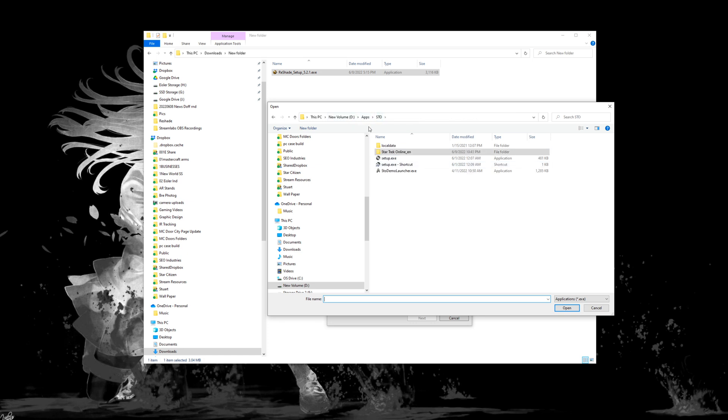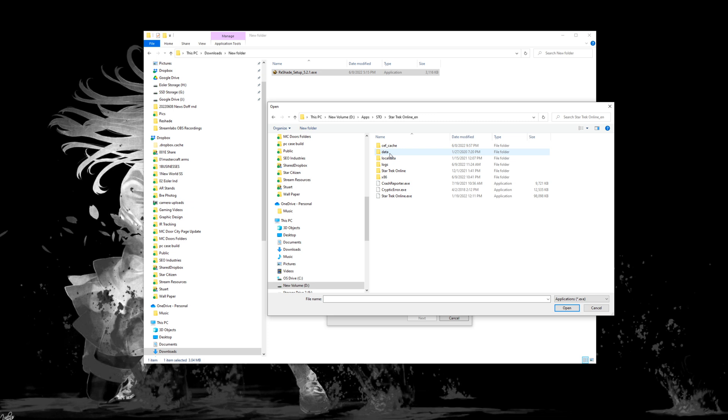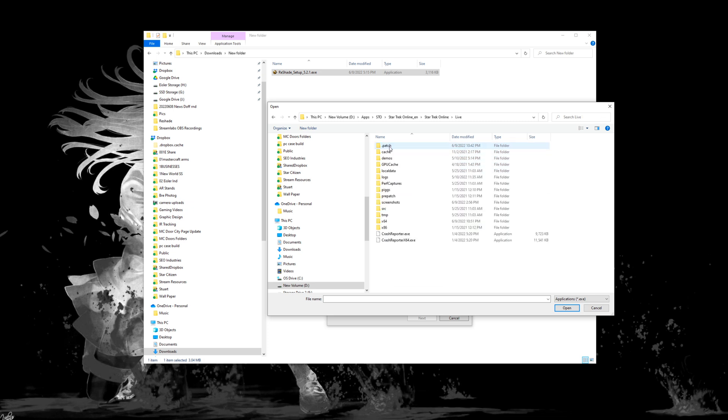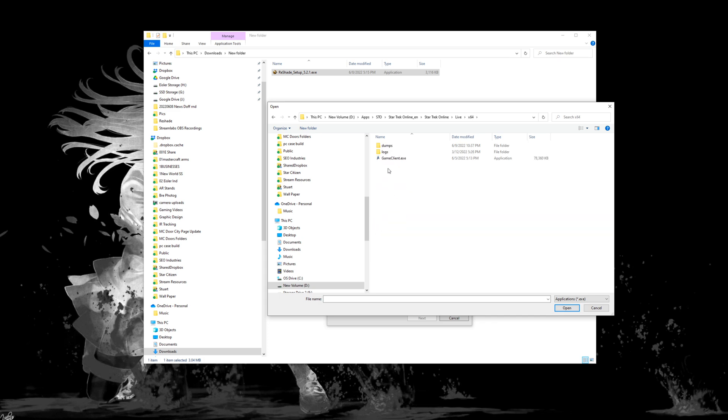Mine's on my D drive in a special folder that I've made. So you'll need to navigate to where Star Trek Online is installed for you. But you're going to go into the Star Trek Online folder. You're going to click on Star Trek Online again. You're going to click on live and you're going to click on x64. You'll select your game client executable.